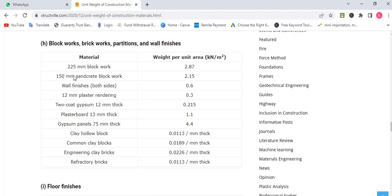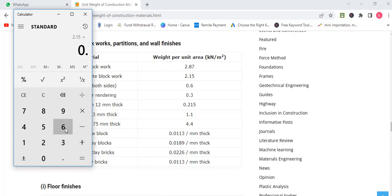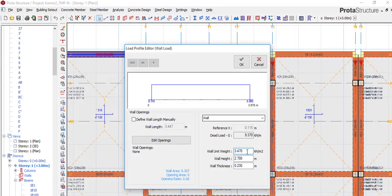On one side the plaster is 0.3. If you are using a 150mm block, the unit weight is 2.15, and adding plaster on both sides gives approximately 2.75 kN/m². So if you are designing with a 150mm wall you use 2.75 as the wall load. But most of our designs use a 225mm or 230mm wall, which is why we are using 3.47.